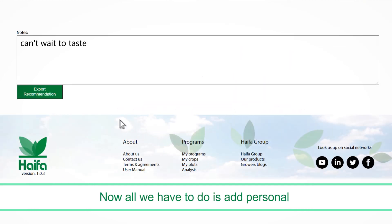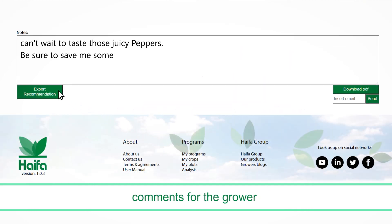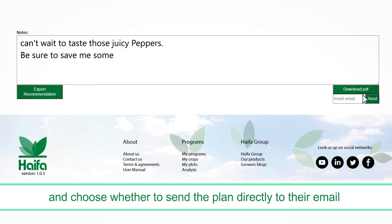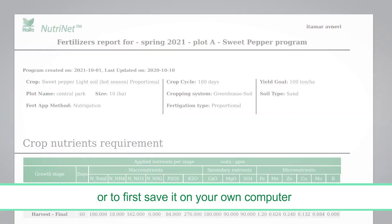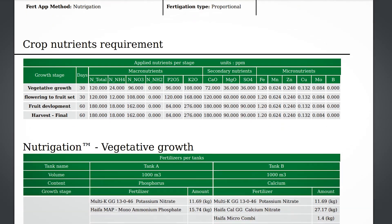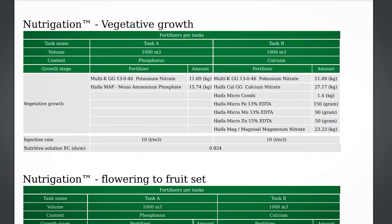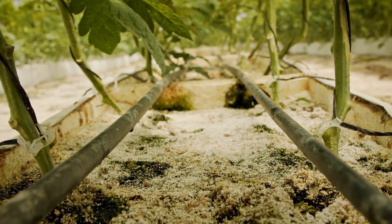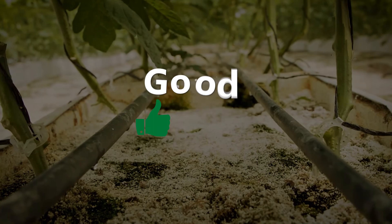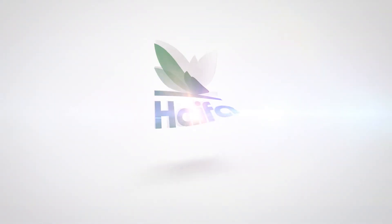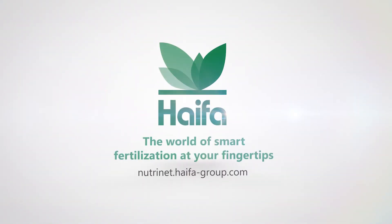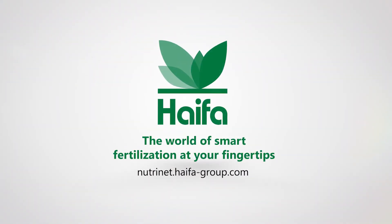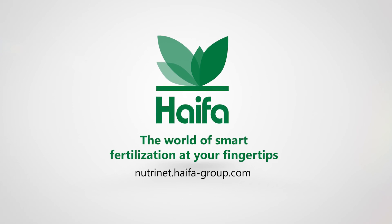Now, all we have to do is add personal comments for the grower and choose whether to send the plan directly to their email or to first save it on your own computer. Good luck! NutriNet — putting the world of smart fertilization planning at your fingertips.